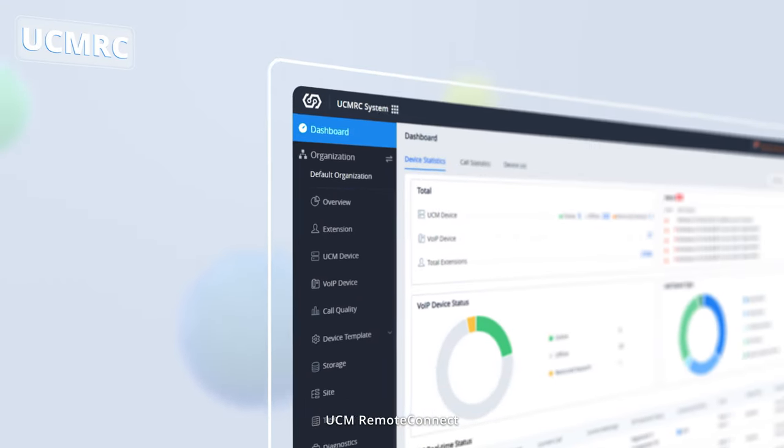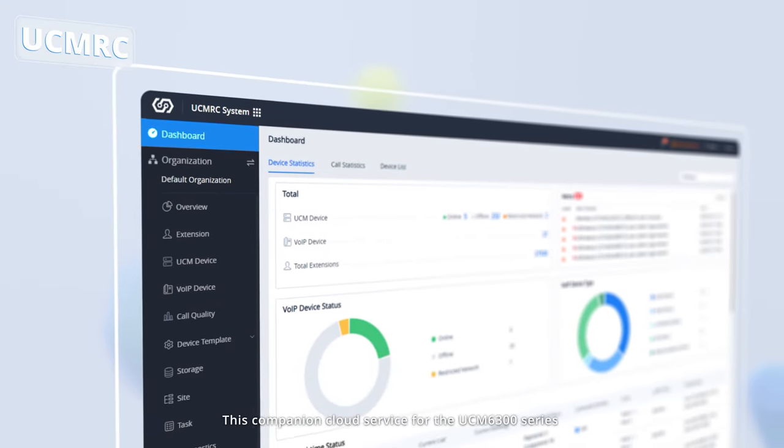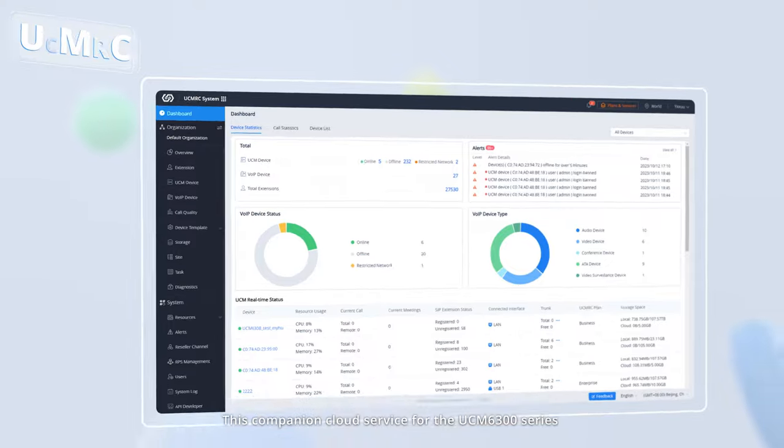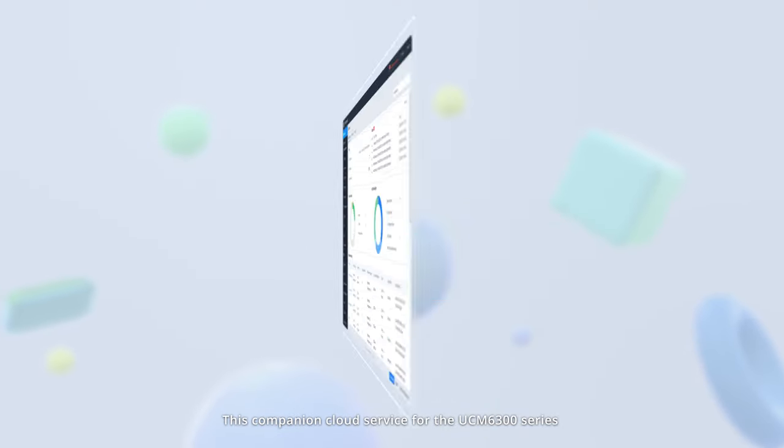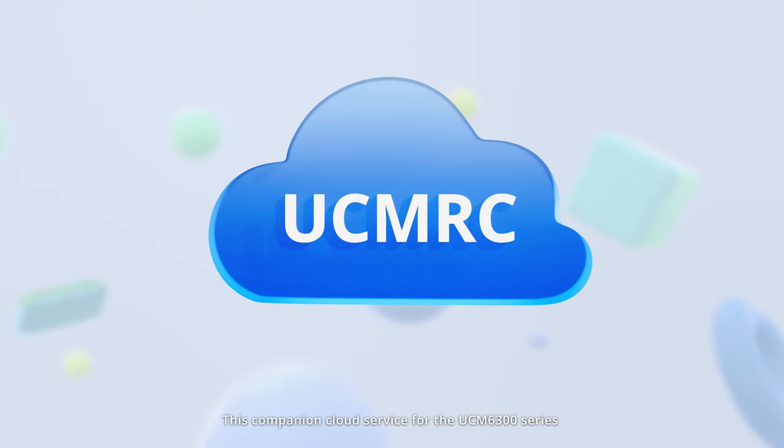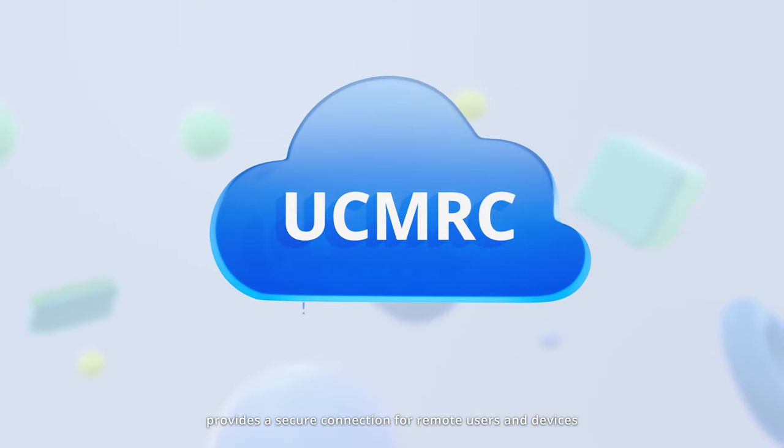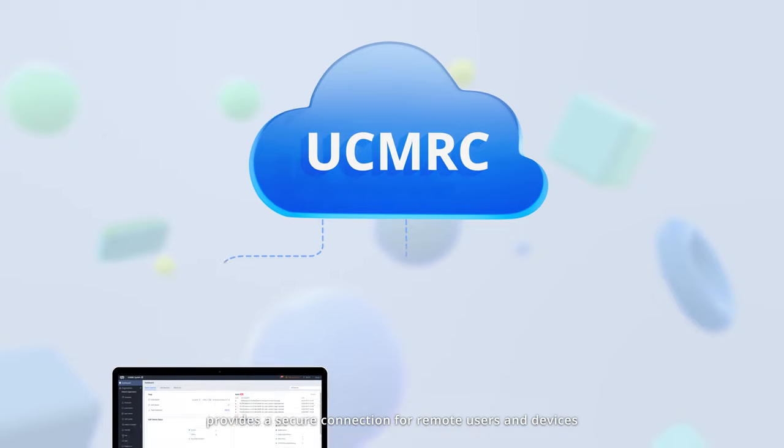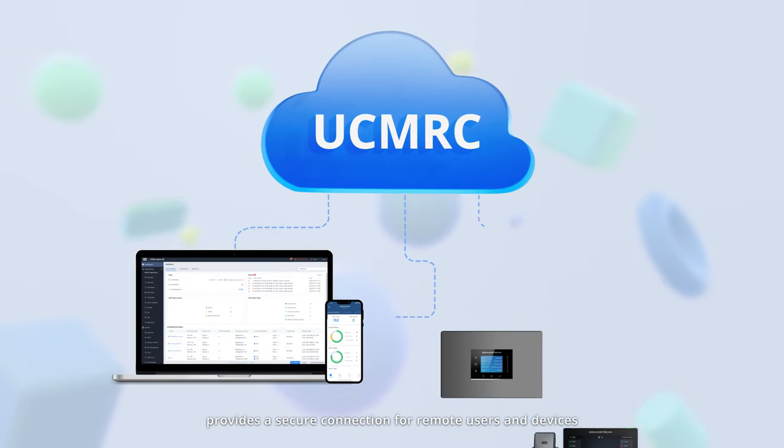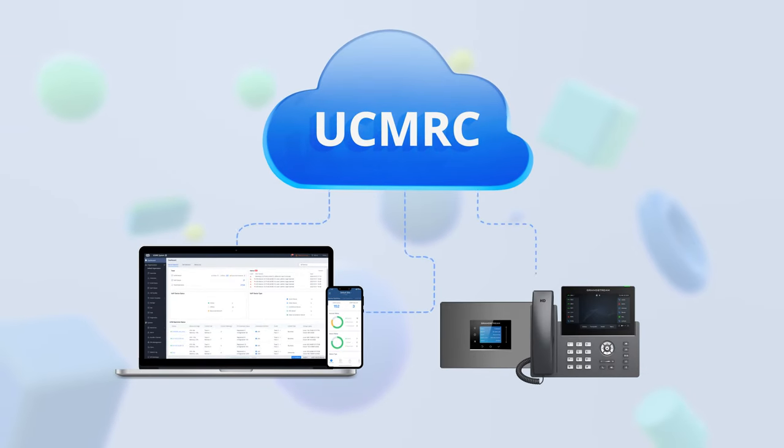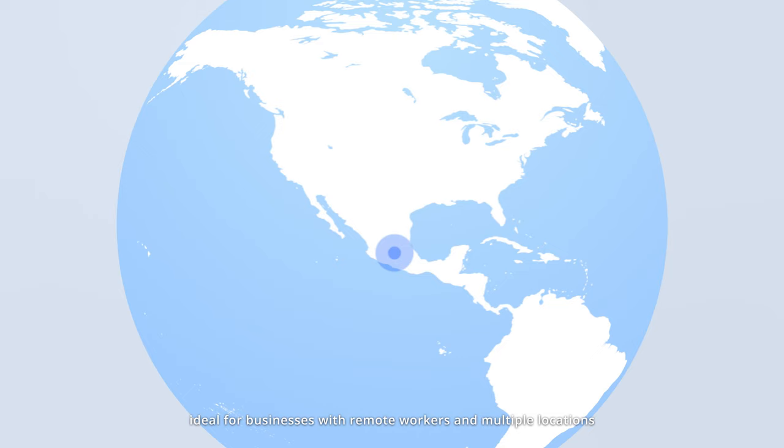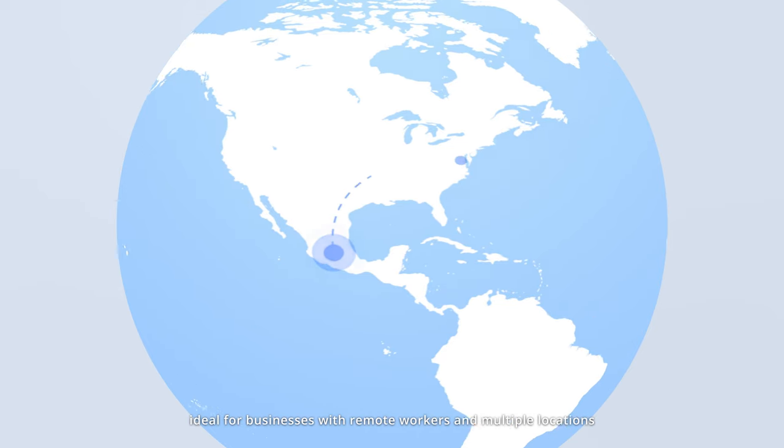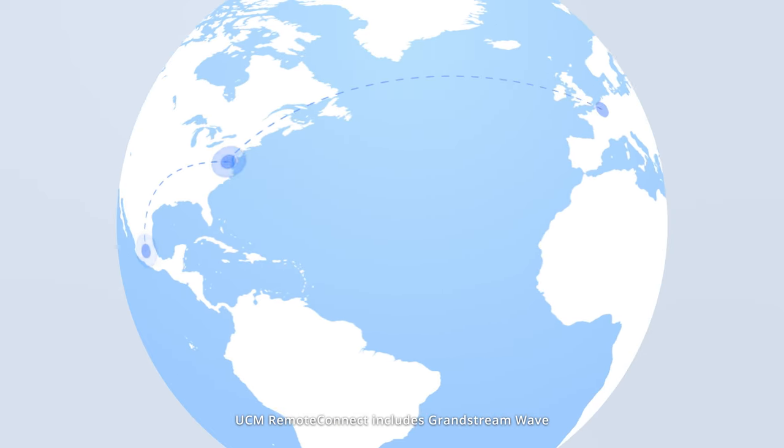UCM Remote Connect. This companion cloud service for the UCM 6300 series provides a secure connection for remote users and devices. Ideal for businesses with remote workers and multiple locations.